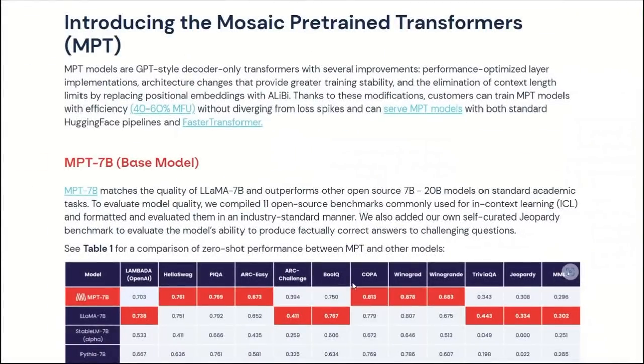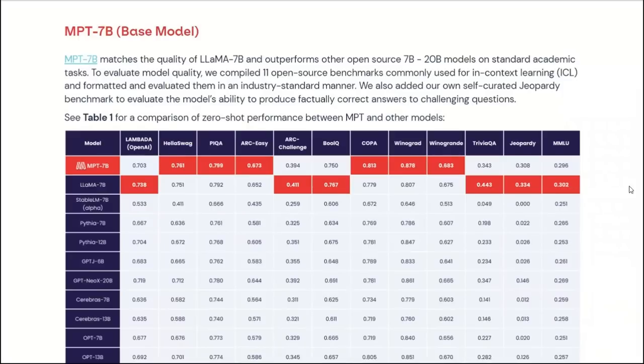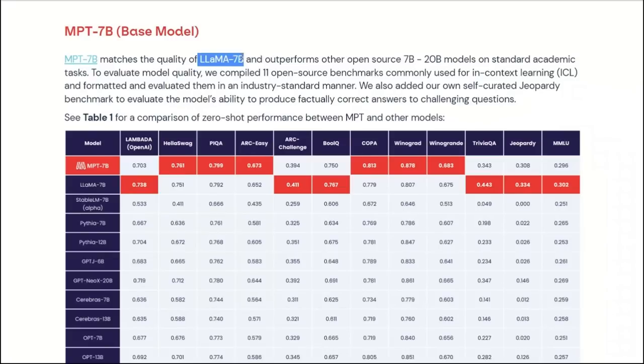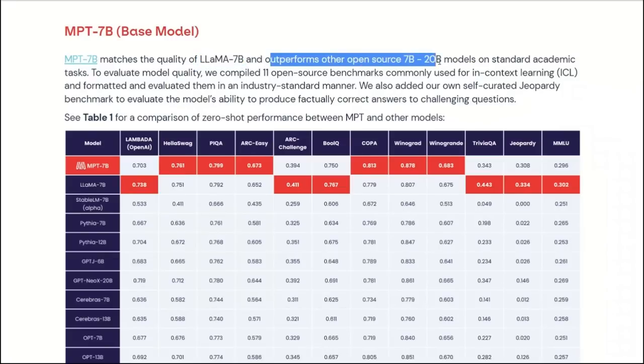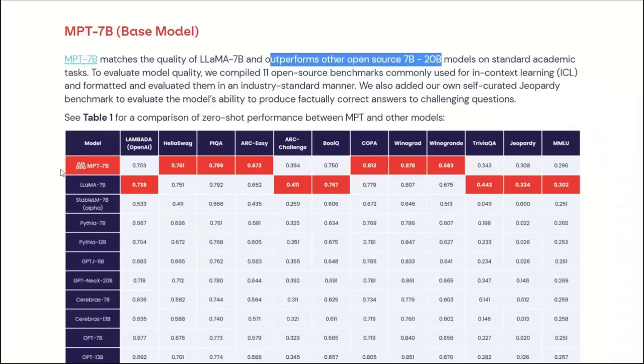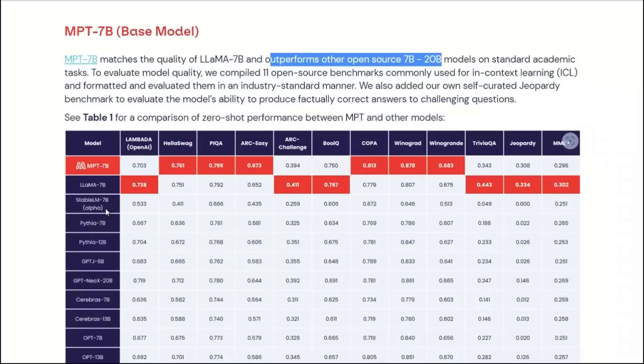They claim that their base model is as good as Llama 7B. It actually outperforms other open source models in the range of 7 to 20 billion parameter models. In this table, you can actually see the comparison. On top, you have the MPT-7B. This is the base model, not fine-tuned. And then there's another Llama 7B model. You also have the StableLM 7B, then Pythia.